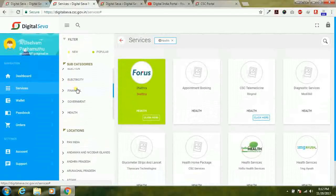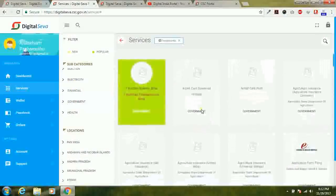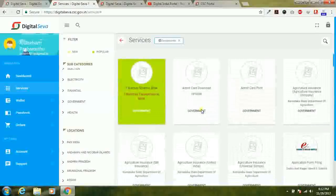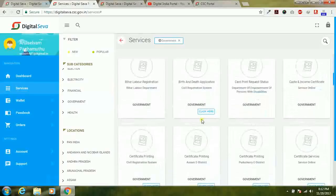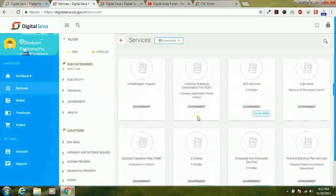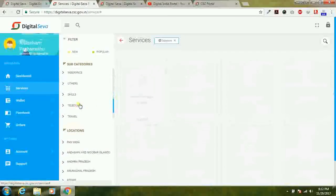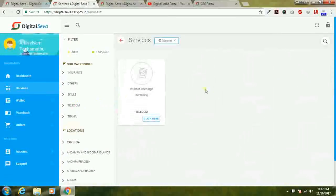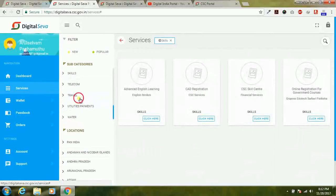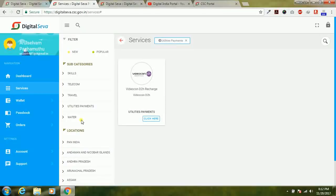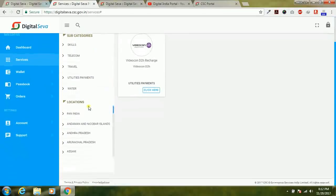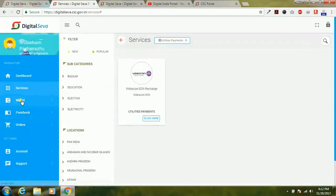Financial services, government services — you can list a large number of government services in this portal. Common services, telecom services, internet recharge, skills, travel, utility services, and water services — everything is available under a single page.